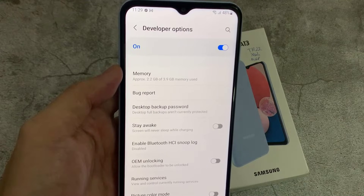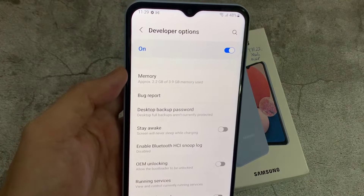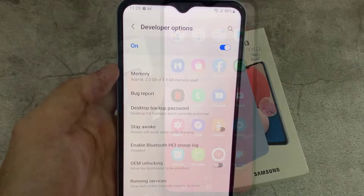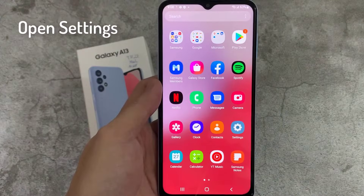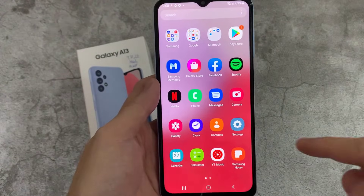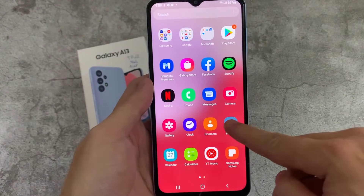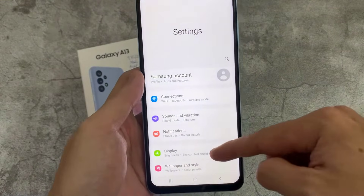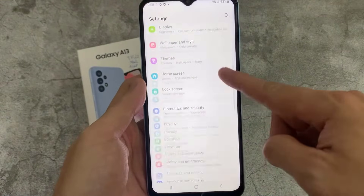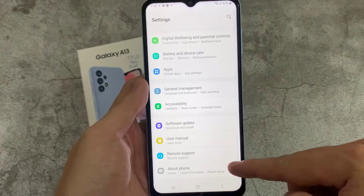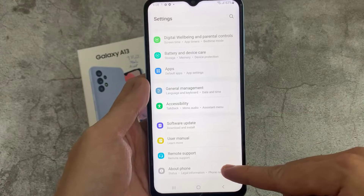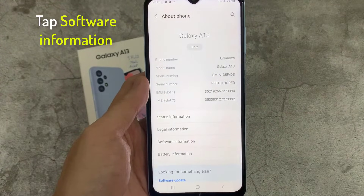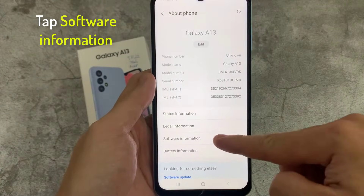Hello everyone. In this video, we will show you how to activate developer mode on Samsung Galaxy A13. First you need to reach settings, then find and select About Phone. And here locate Software Info.